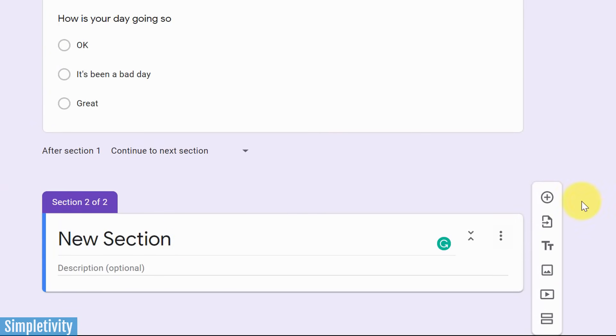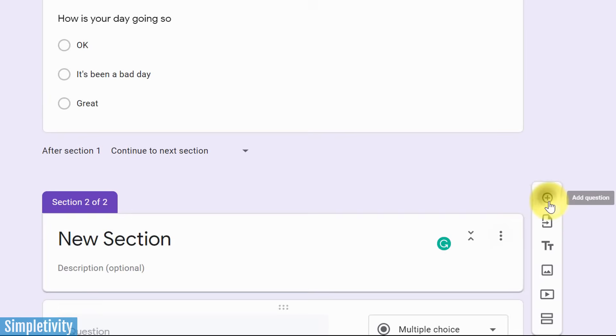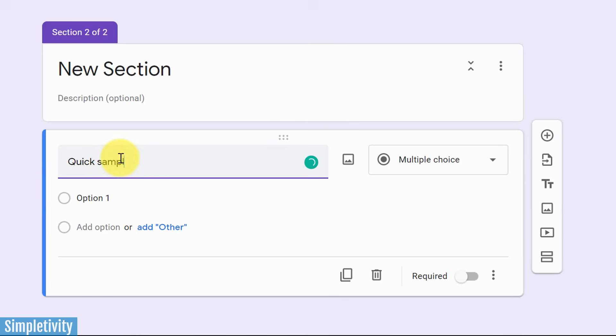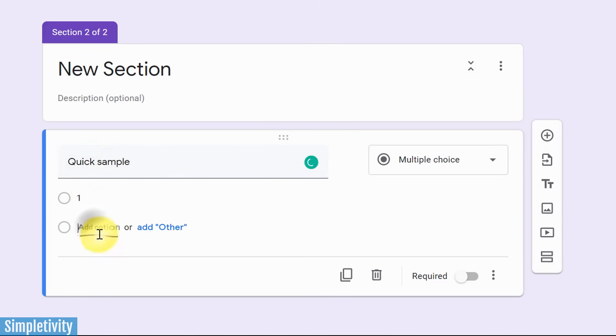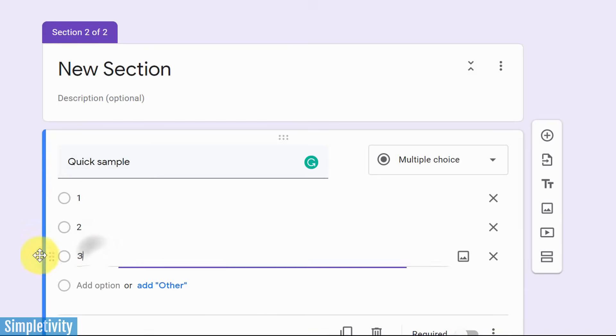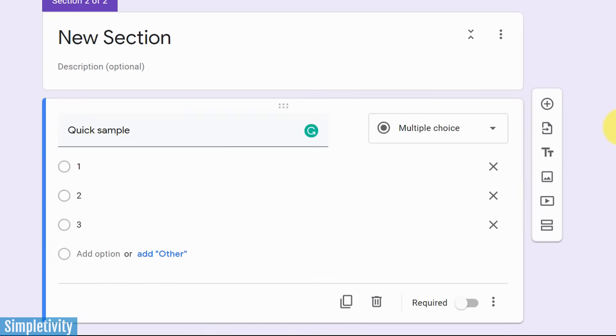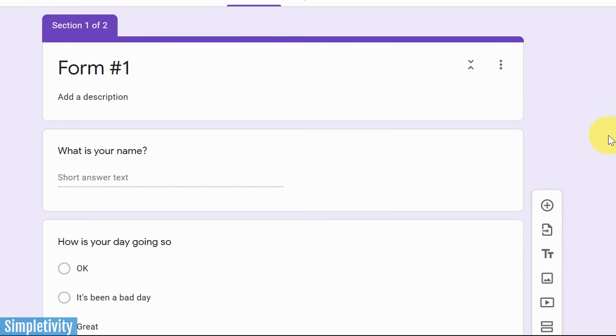Here's our new section and I'm going to actually add just one quick sample question here. Just say option one, option two, option three, just so we can use it in our preview, just so you can see what this looks like with the different sections.